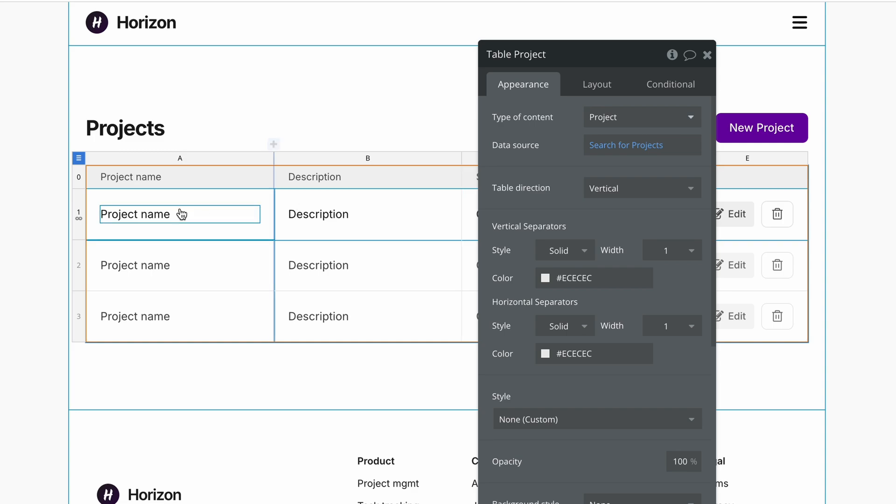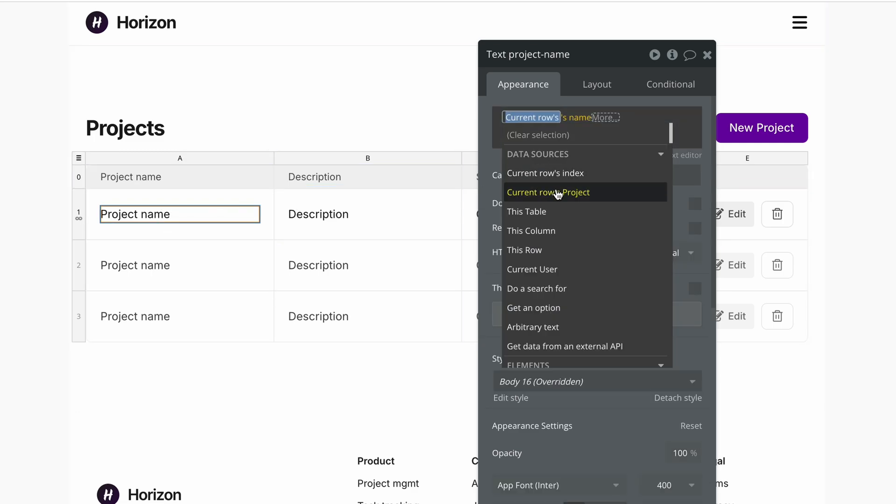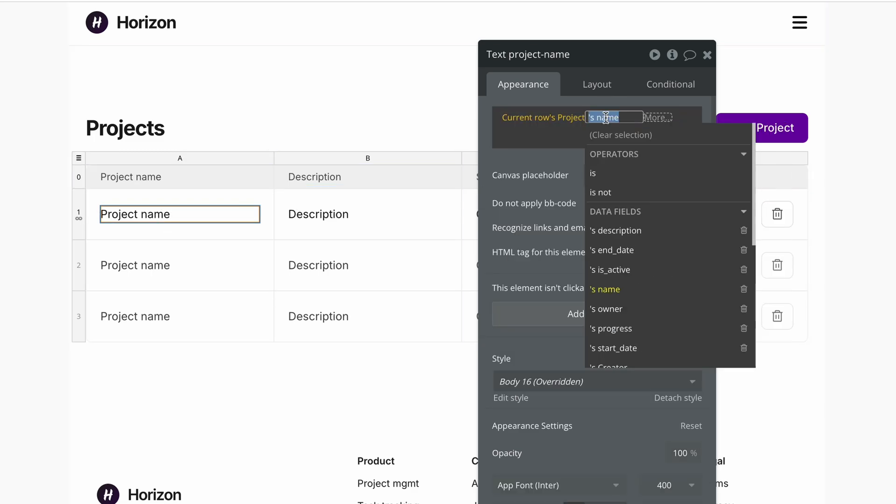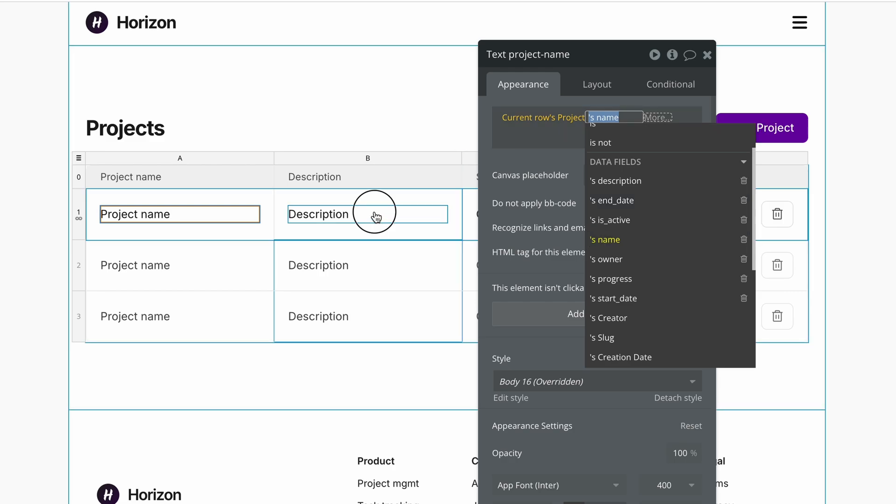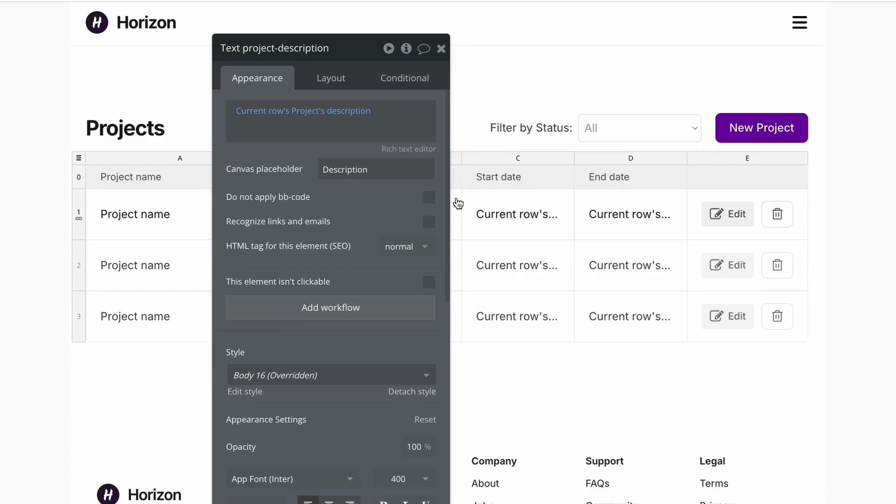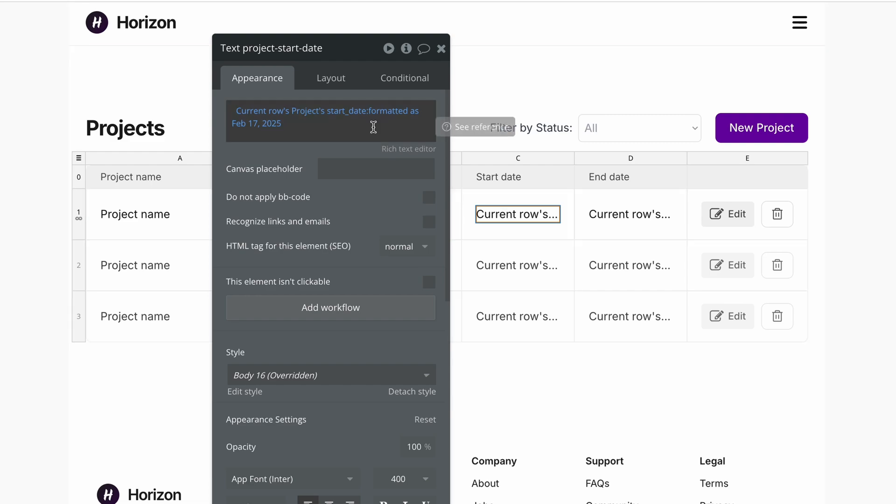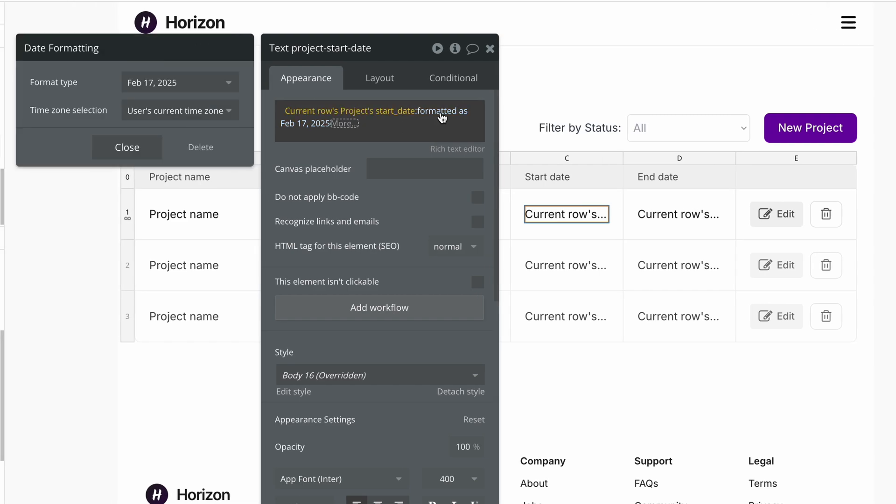So now we can go and grab anything relating to a project, and once I've set the current row's project, Bubble returns all of the fields from our database to allow us to display it inside here. So that's the project name, we have the description, and we have the various dates. I went ahead and also found an abbreviated date format that works well for this kind of view, which is February 17th, 2025.